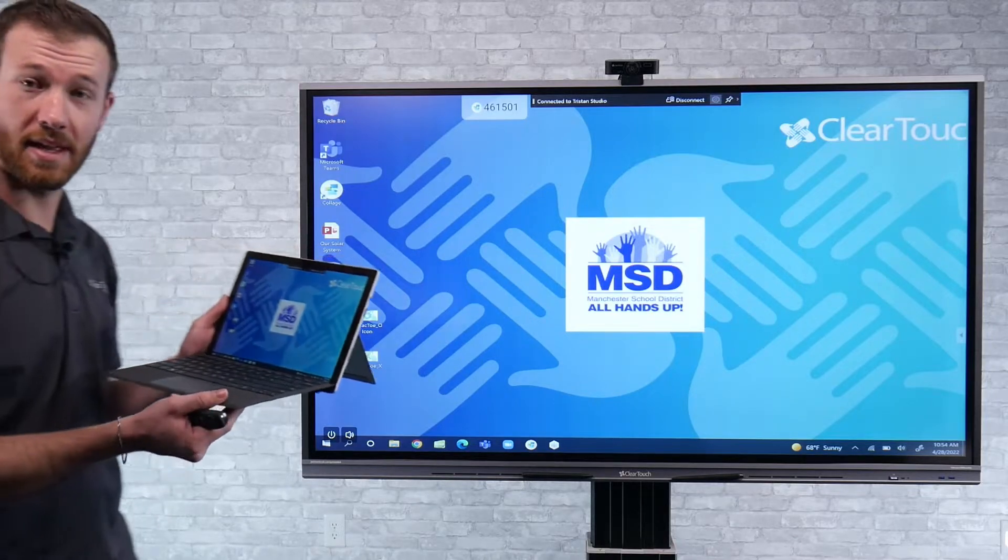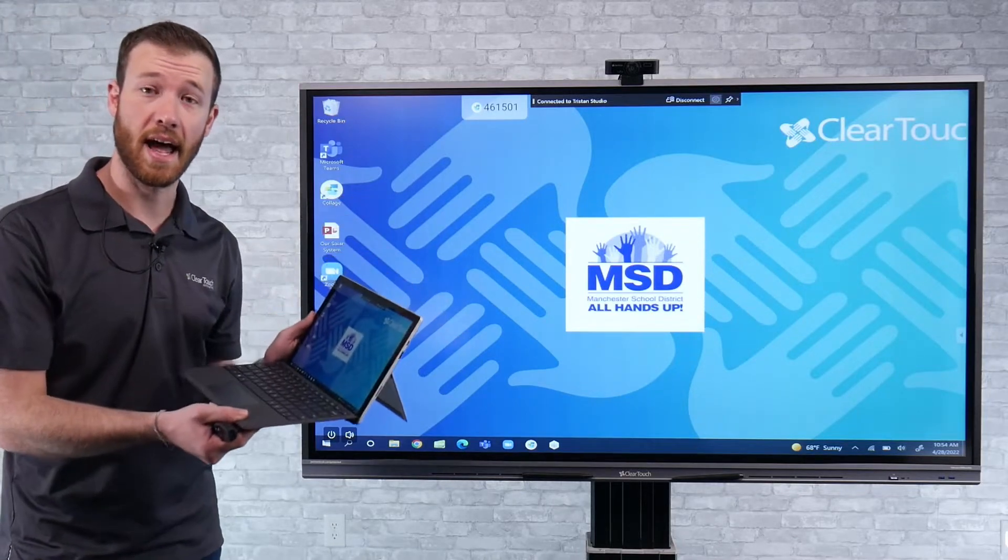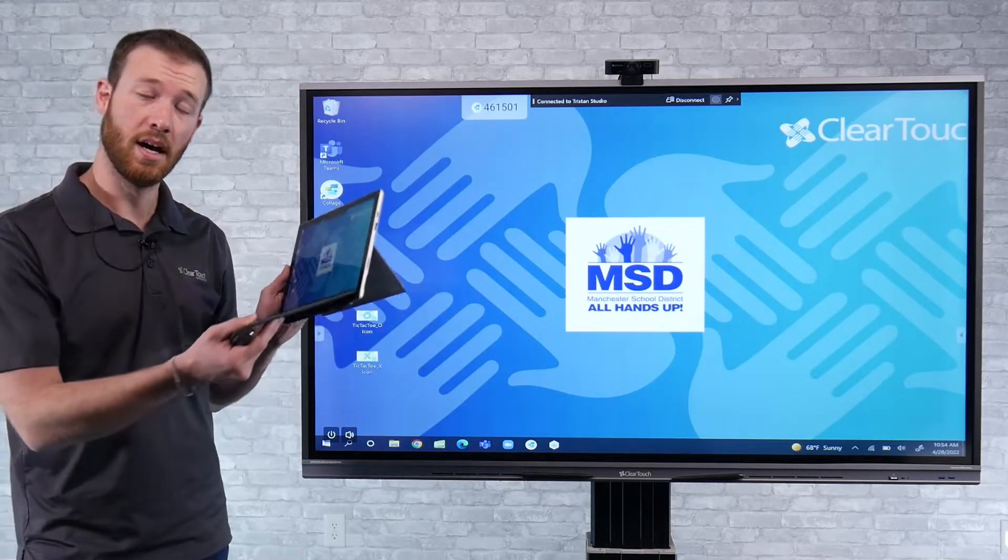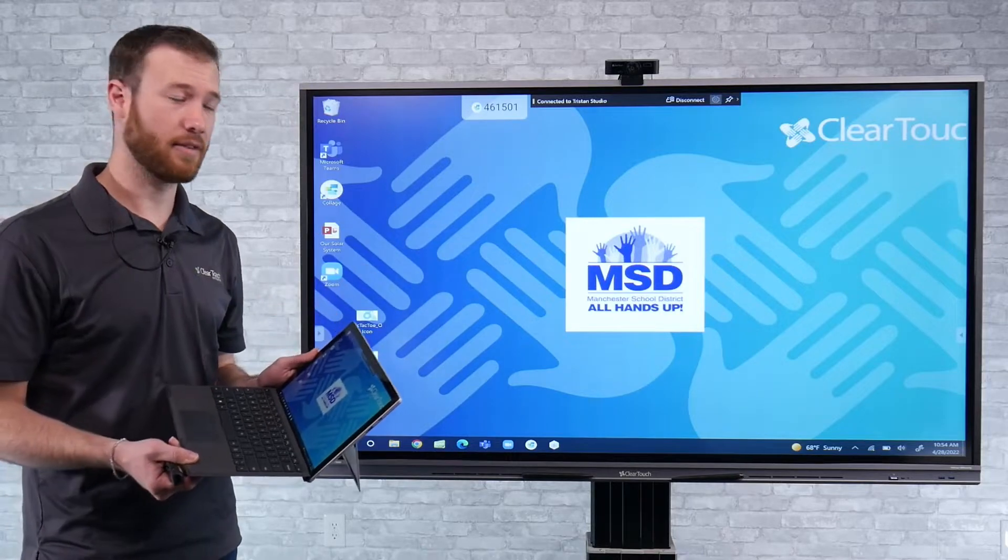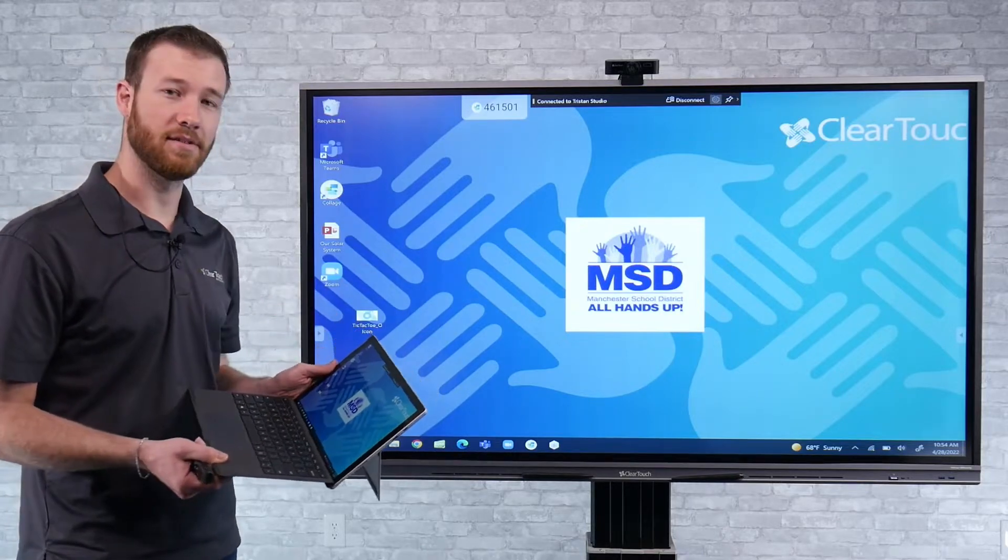So again, that's just a quick peek at the Miracast protocol on the Collage software on the ClearTouch panel.